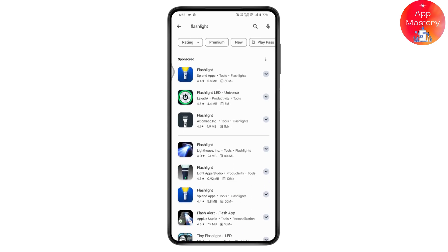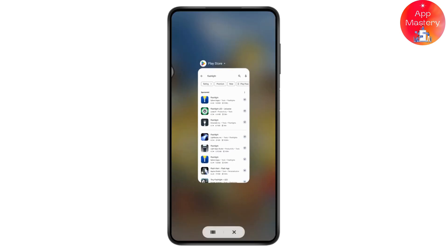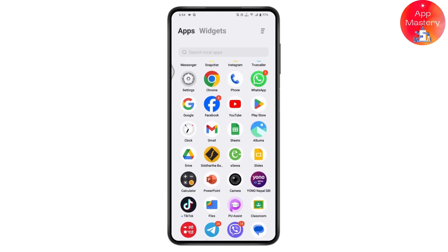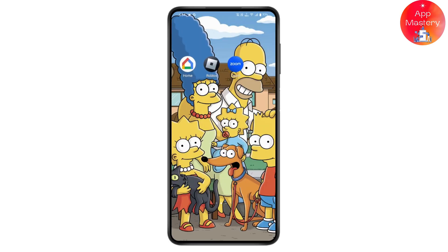If that still doesn't fix your problem, identify and uninstall any third-party applications you have installed, then restart your device and your problem should be fixed.